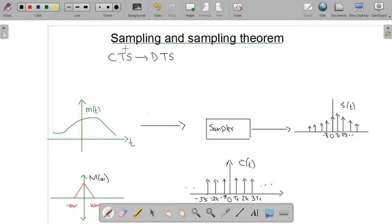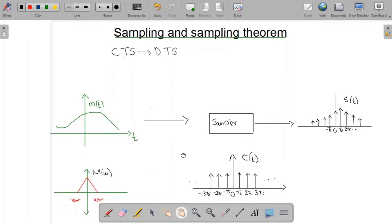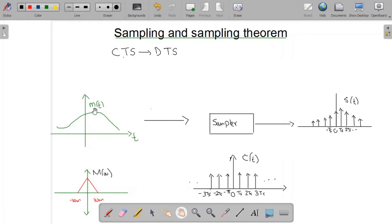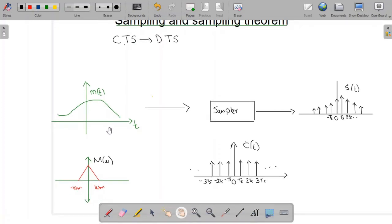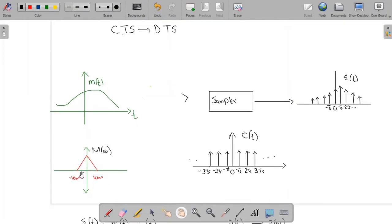To convert the discrete time signal back to the continuous time signal, we need a certain criteria called the Nyquist criteria, which we will discuss shortly. First, let us discuss sampling. We have a signal called the message signal, which is a band-limited signal. By band-limited, I mean that the spectrum of this signal is non-zero for a limited range of frequency — from minus Omega M to Omega M. This Omega M is the maximum frequency component of the message signal.